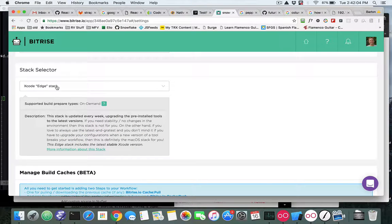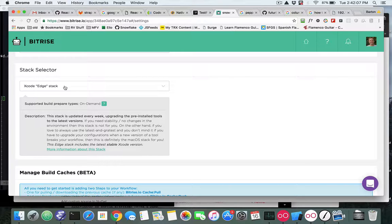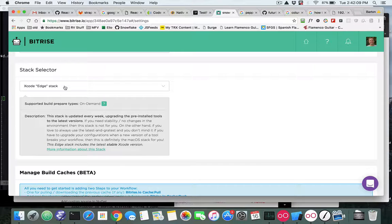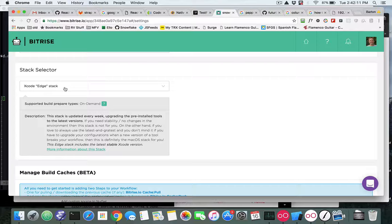So the first change that I made to my Bitrise, and you should do the same if you want this to work, is go to the Xcode Edge stack.